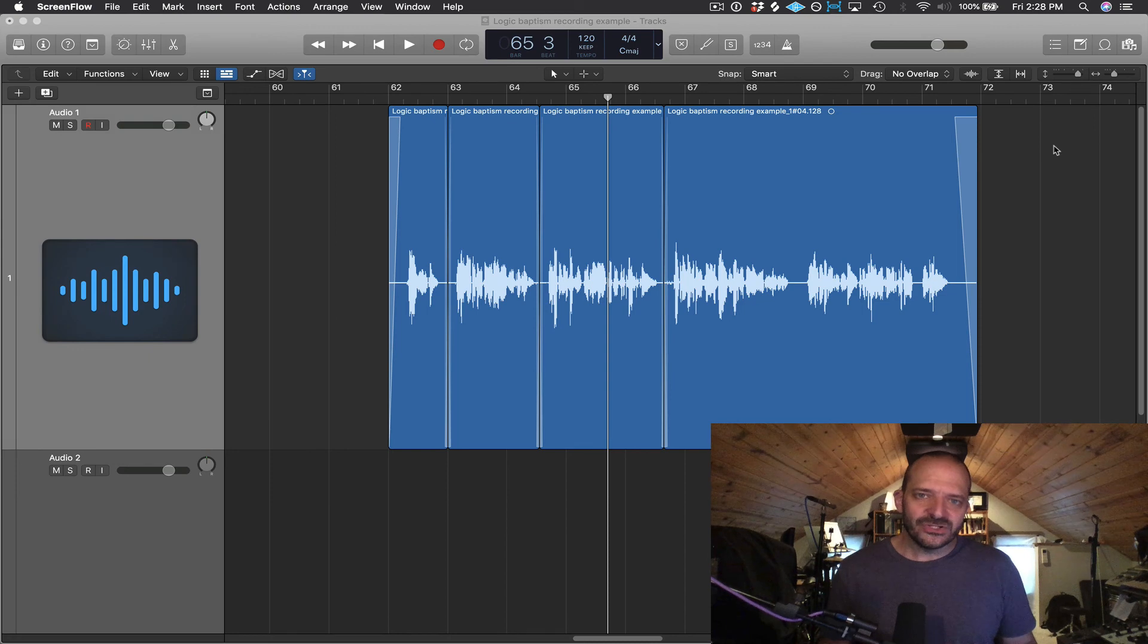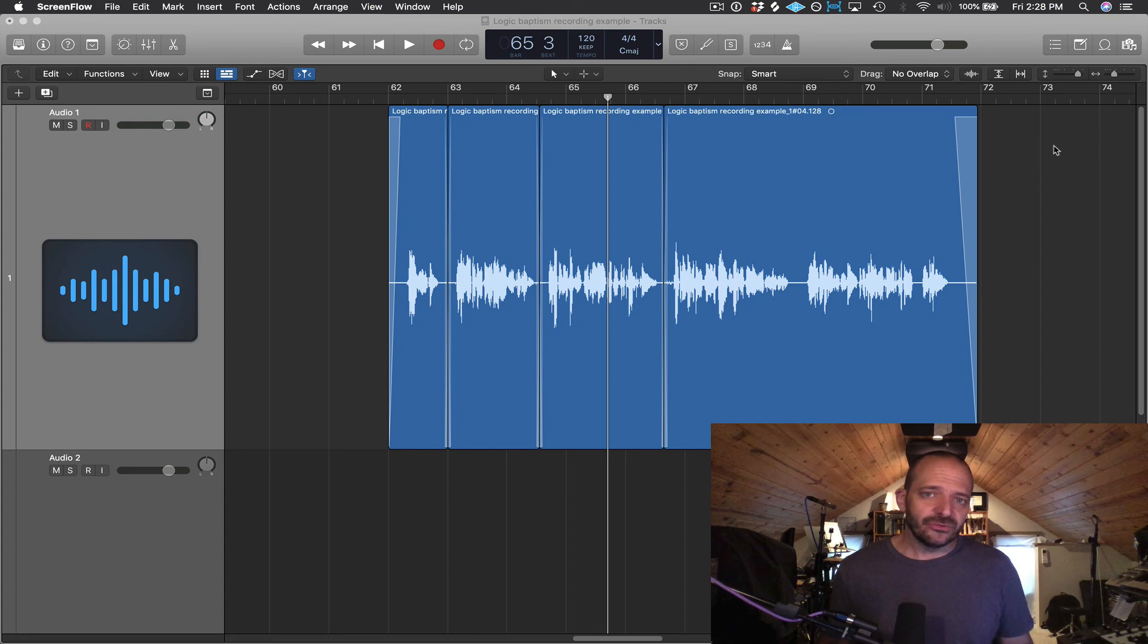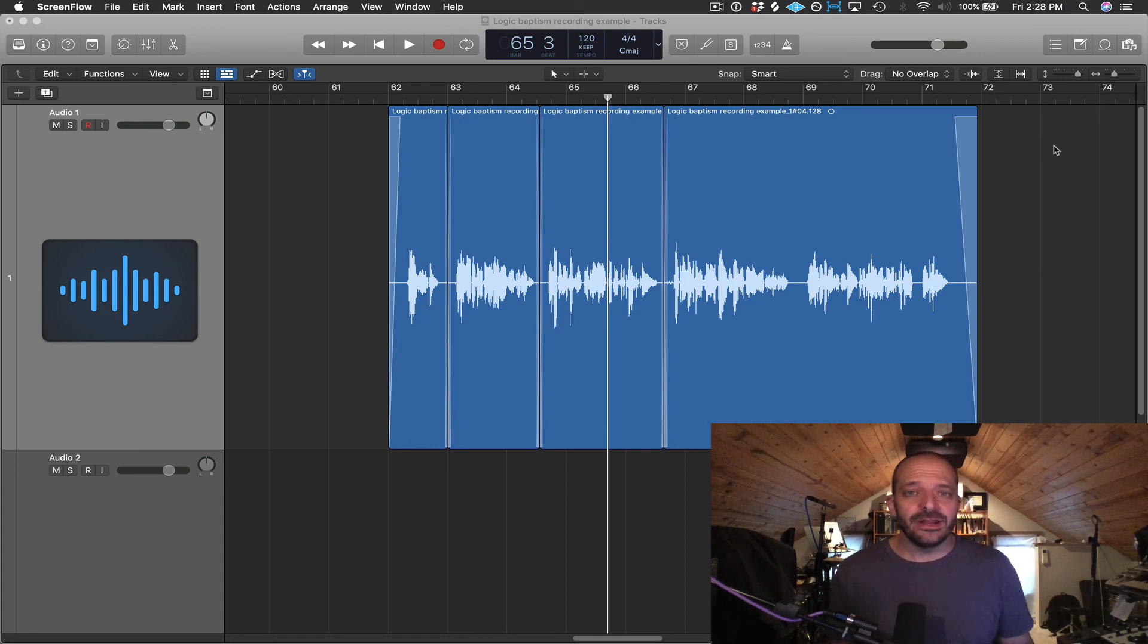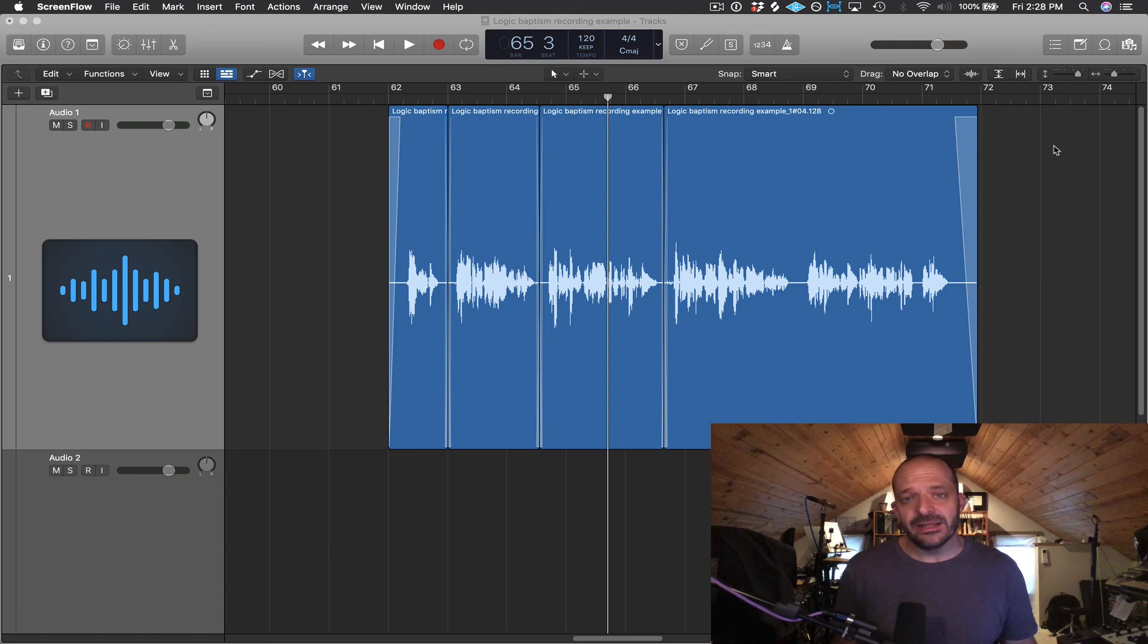Well, thanks everybody for watching. In the next video, I'm going to be adding some equalization and compression to this recording and also doing a little bit of volume automation on it. And then I'm going to show you how to bounce it down to a WAV file and an MP3 file.